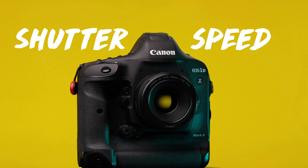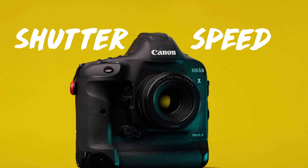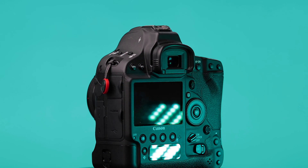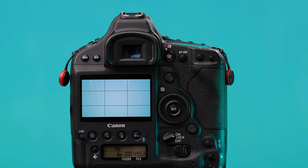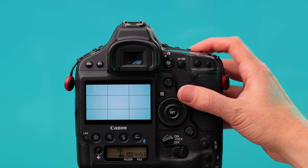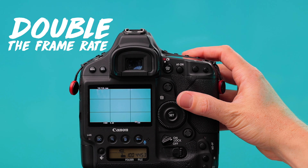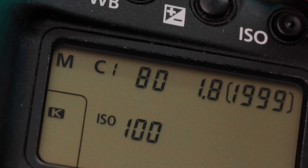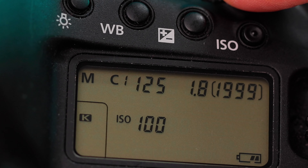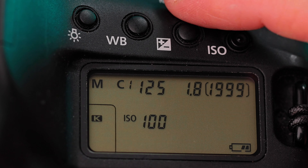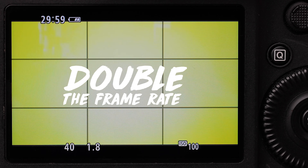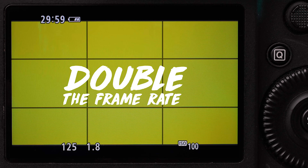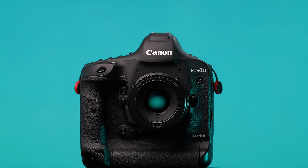Shutter speed: double whatever your frame rate is. Just do it. If you want that natural motion blur like you see in the movies, just double your frame rate. 24 frames becomes 50, 60 becomes 125, and 120 becomes 250. Your camera might actually do double — Canon gets close but not exact.